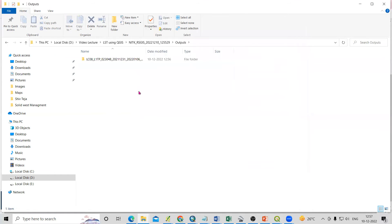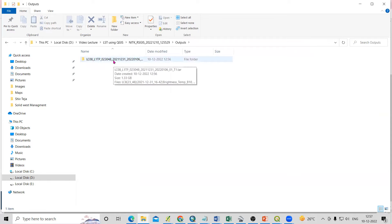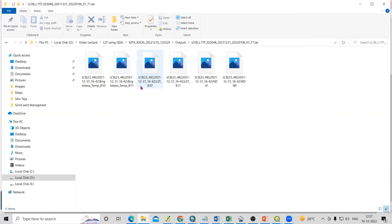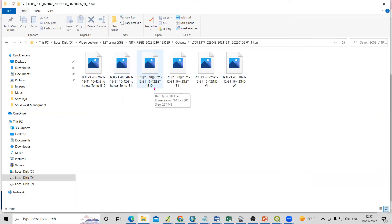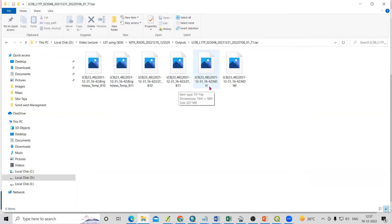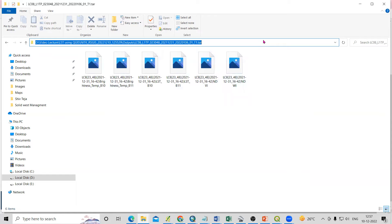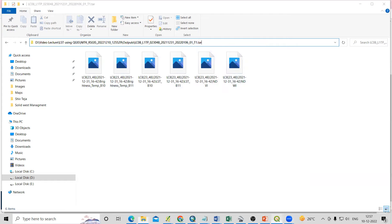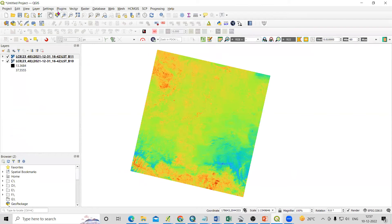Click on the output option for Landsat 8. You will see whatever we selected — we are getting the brightness temperature, brightness temperature Band 10, LST for Band 10, LST for Band 11, then NDVI and NDWI — whatever we selected, we are getting. I'll copy this path and go to QGIS.